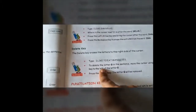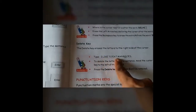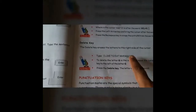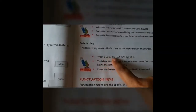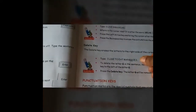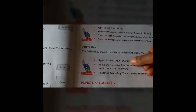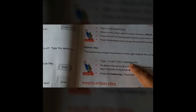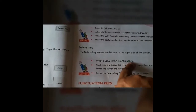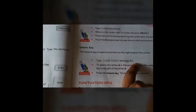For the delete key activity, type: I like to eat mangoes. The spelling of mangoes is incorrect because we have two G's. The cursor should be after S. Use the left arrow key and bring the cursor in between both G's. When the cursor is between both G's, press the delete key and the G which is towards the right side will be deleted.